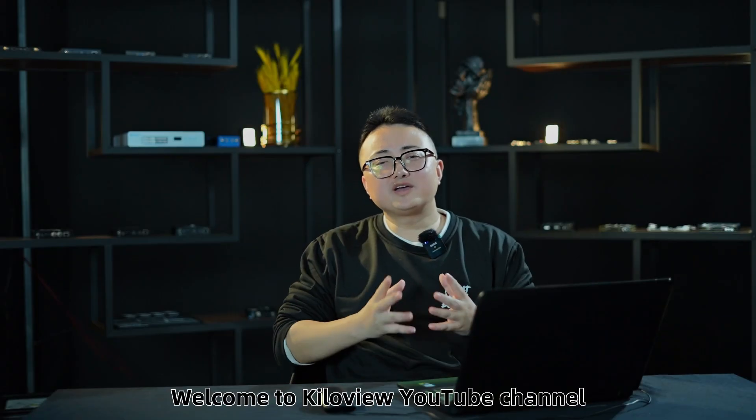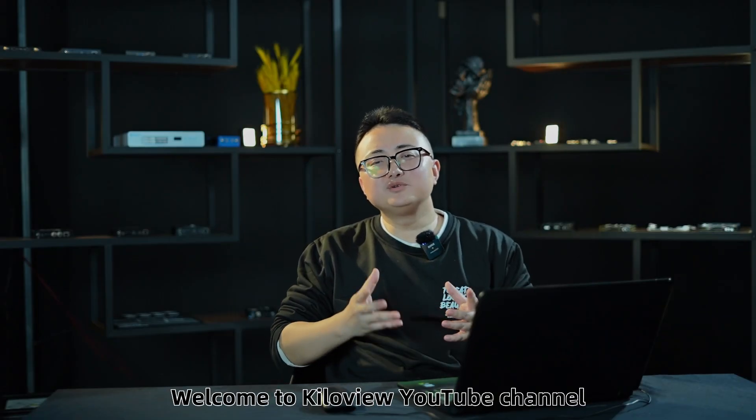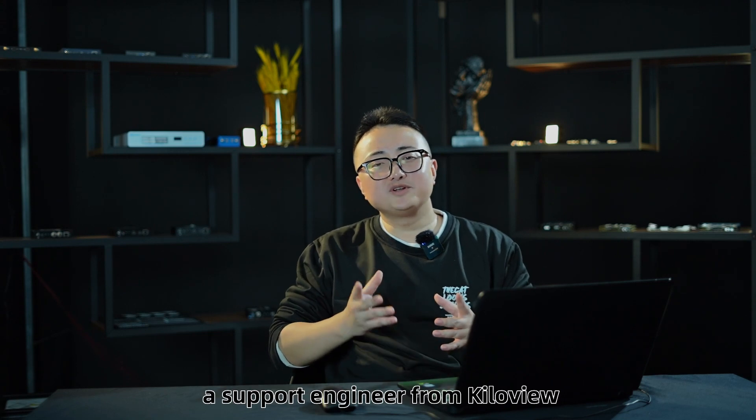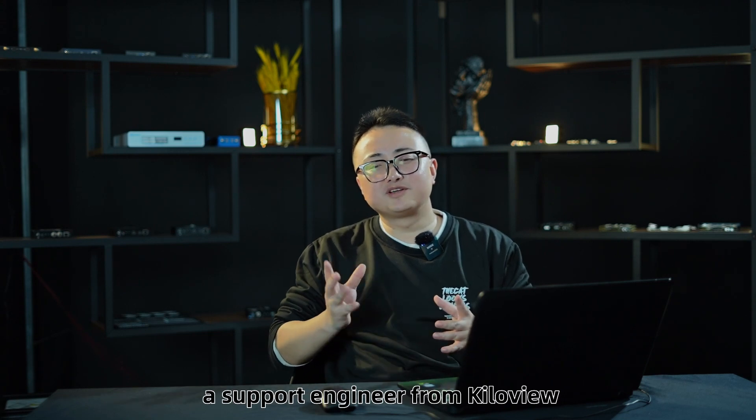Hey guys, welcome to KiloView YouTuber channel. I'm James, a support engineer from KiloView.